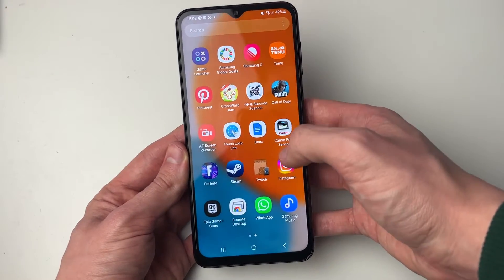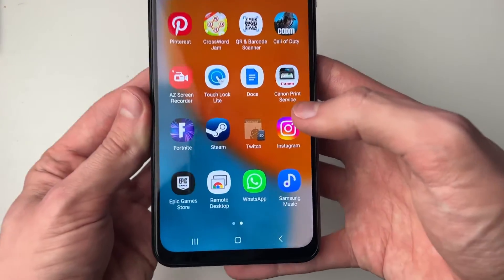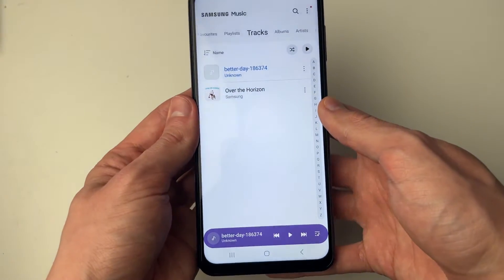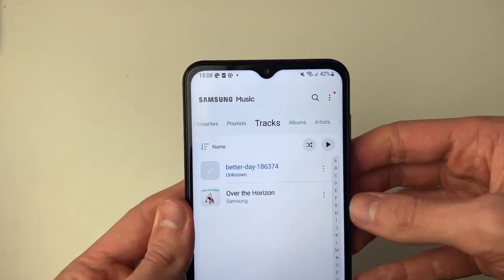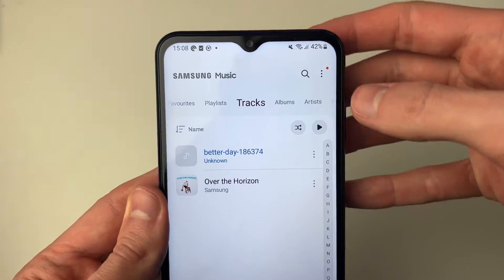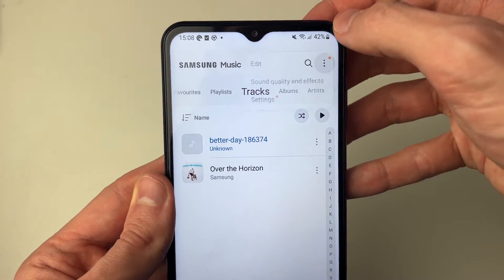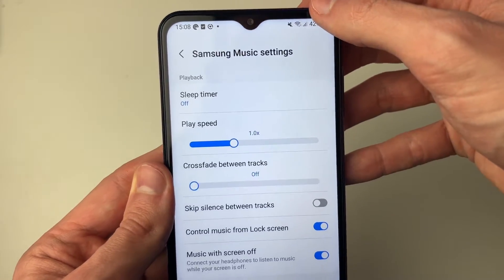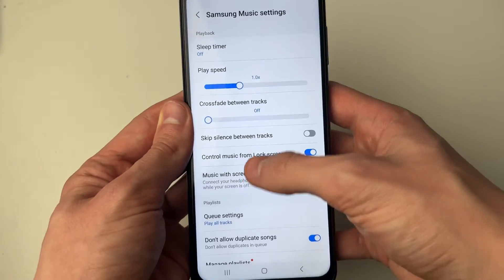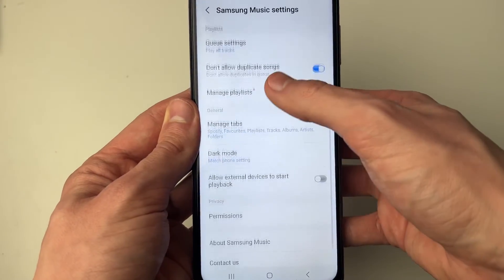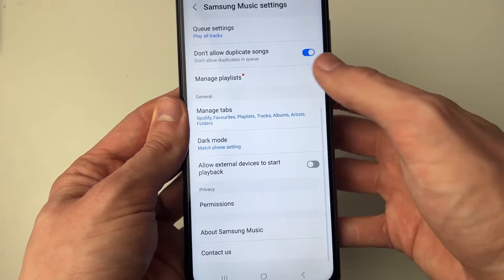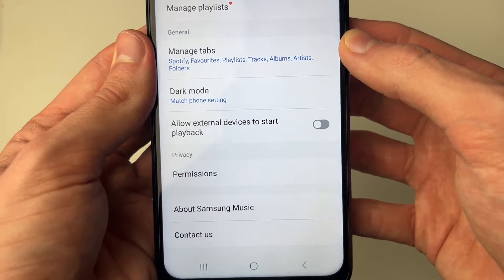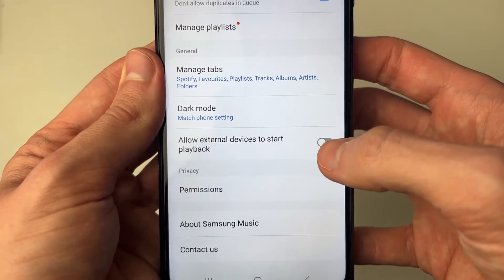First, I use the Samsung Music app, so let me open it up. To get to the settings in this app, go to the top right, click on the three dots, click on settings, and then scroll down until you see the setting 'allow external devices to start playback'.